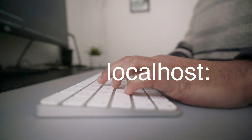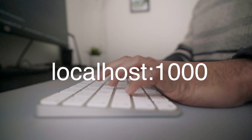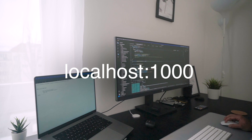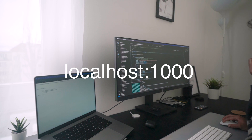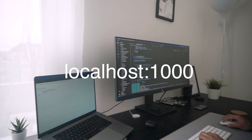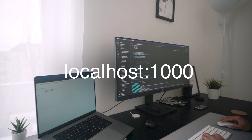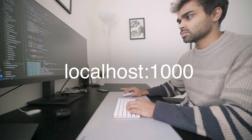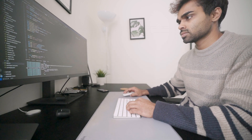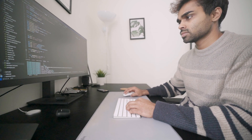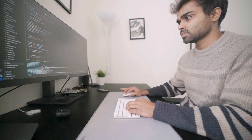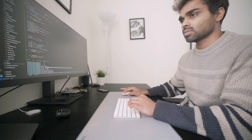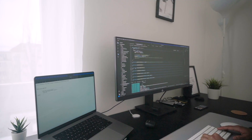Welcome to a new mini series called localhost 1000, where I will document the process of building and launching a web app. This is my attempt to put something out there that I built for real users to use, and hopefully have something good come out of it.